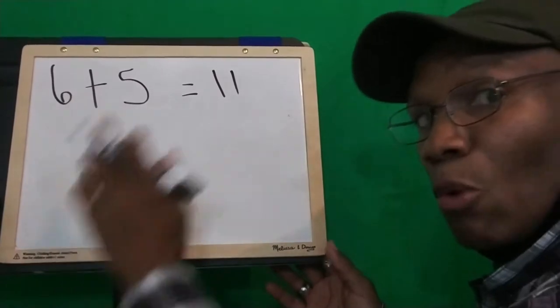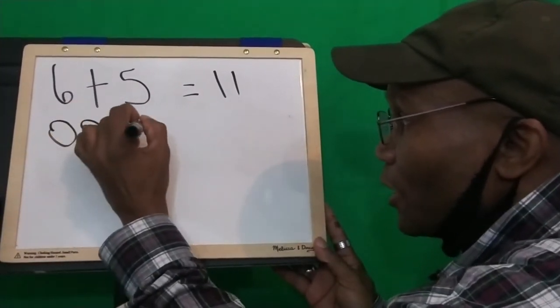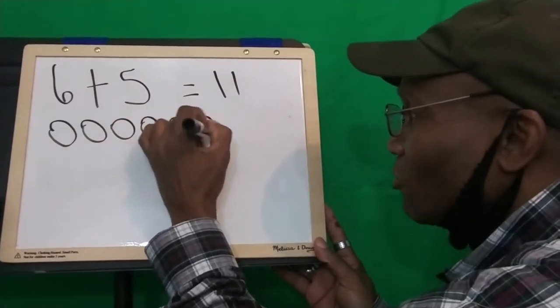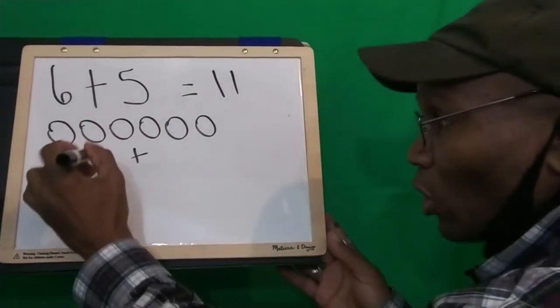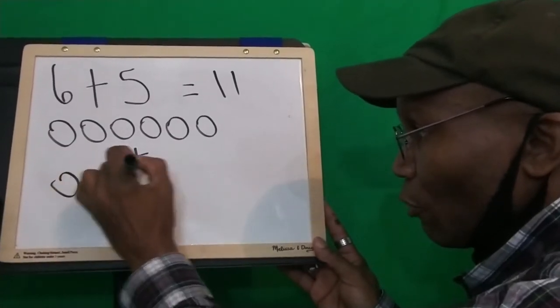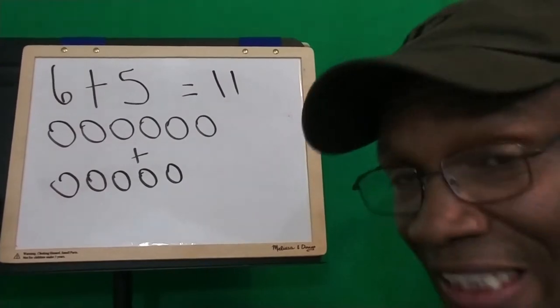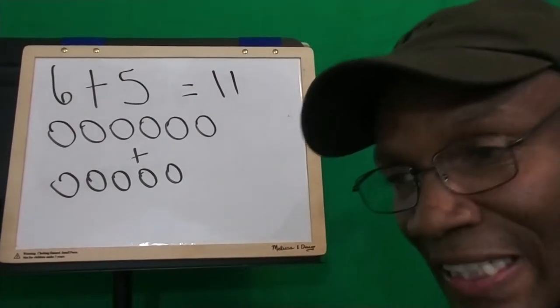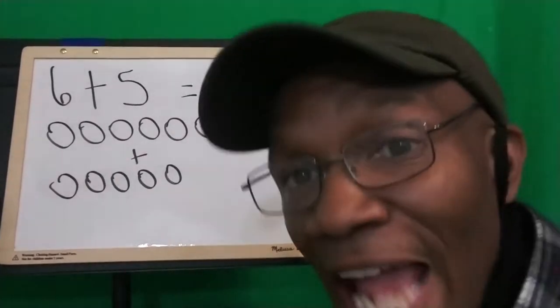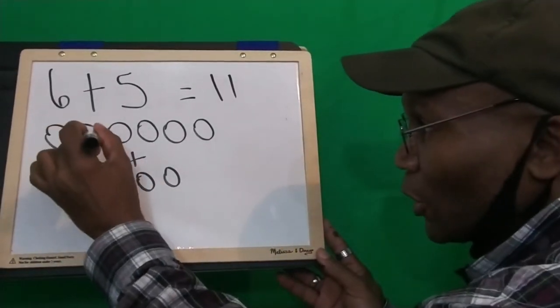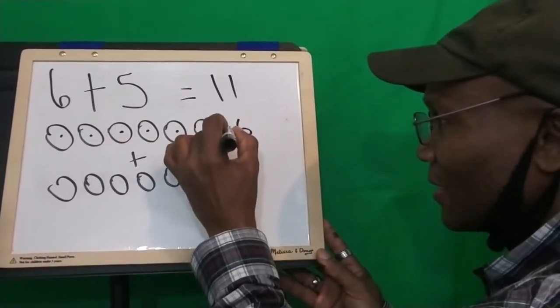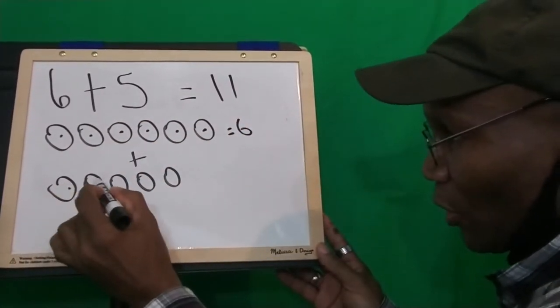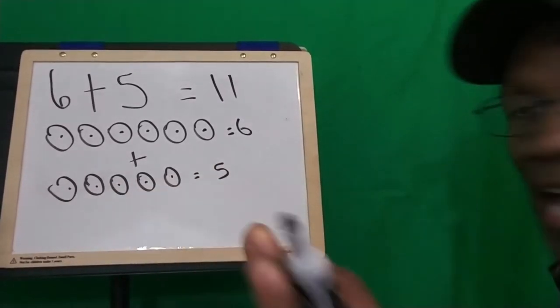Here we go. 6. Well, we need 6, right? 1, 2, 3, 4, 5, 6. Plus, we need how many? 5 more circles. 1, 2, 3, 4, 5. Are you ready? Now, this time, we're not taking away. We're not subtracting anything, and we're not taking away. We are adding 1, 2, 3, 4, 5, 6. That's 6. 1, 2, 3, 4, 5.